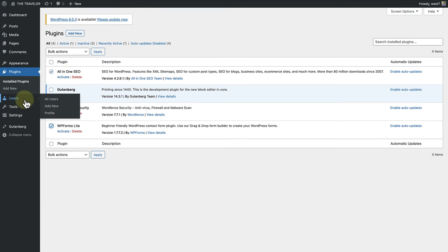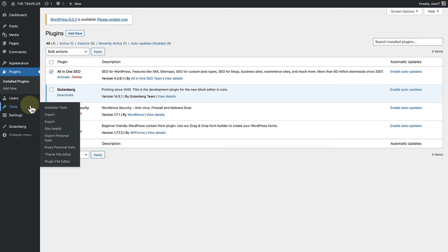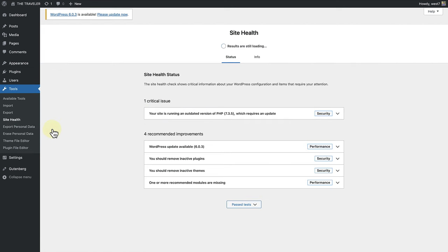Let's make our way back to the site health page as there is one more recommended improvement that we need to discuss.